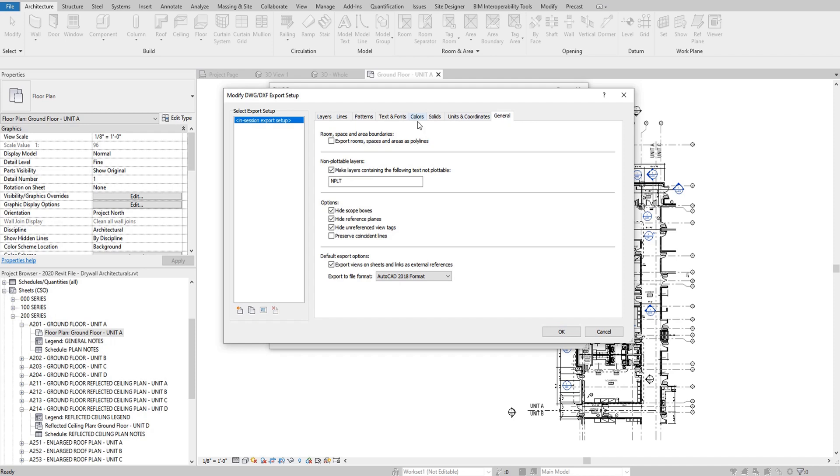And in general, typically speaking, I like to make sure that all of the room, space, and area boundaries are not exported as polylines. It's usually better if they're exported in normal, basic line work rather than some sort of glued-together polyline. It just works easier on the total station.